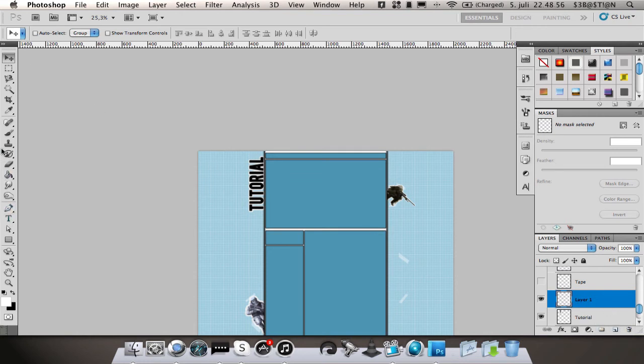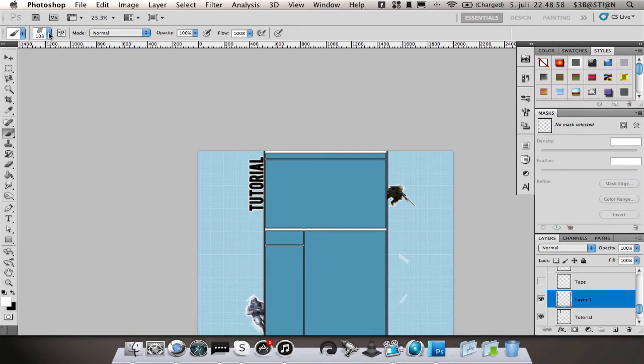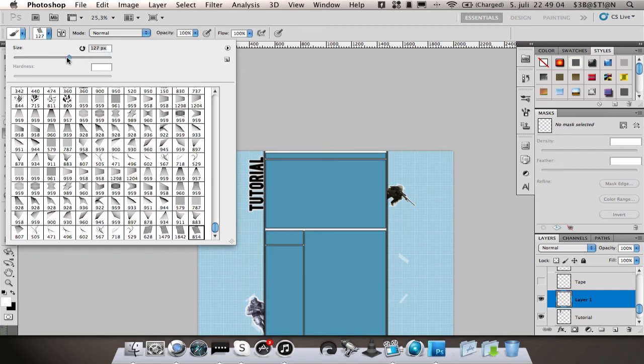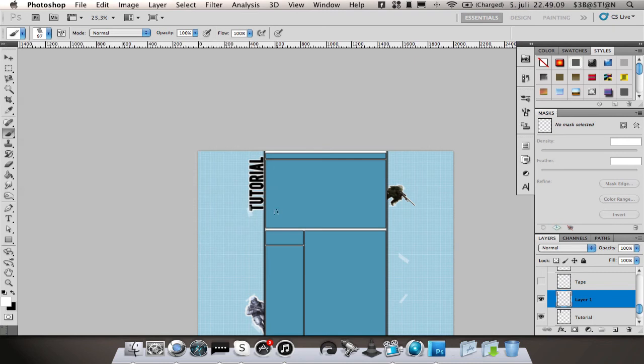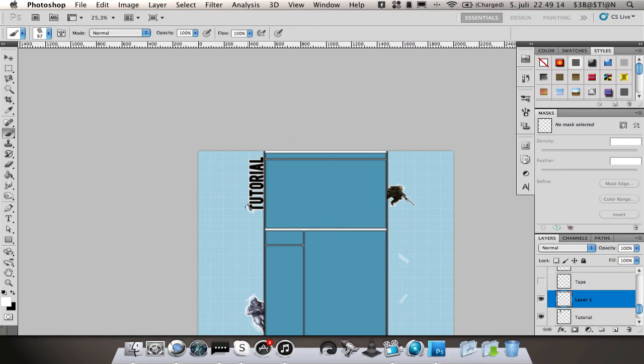Go onto your brush and select the brushes that I have given you in the description, resize them, make sure the color is white. There you go, rotate it, put it in place. You can see you have the tape.